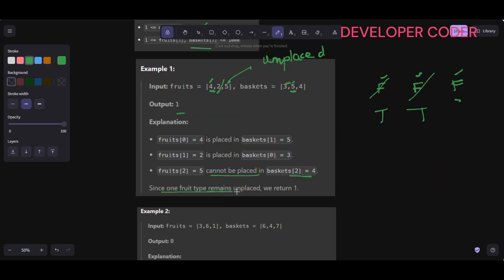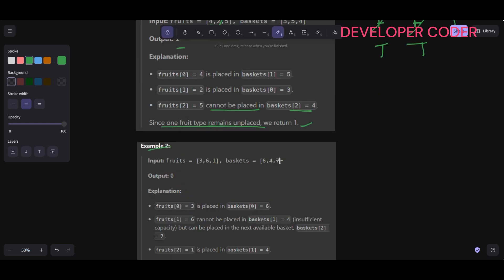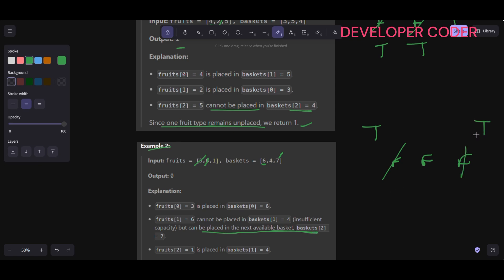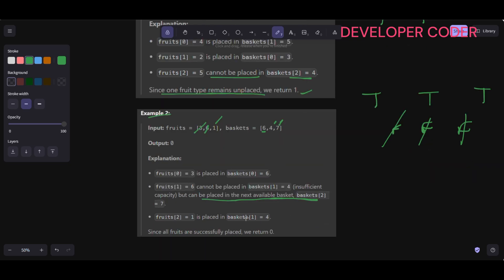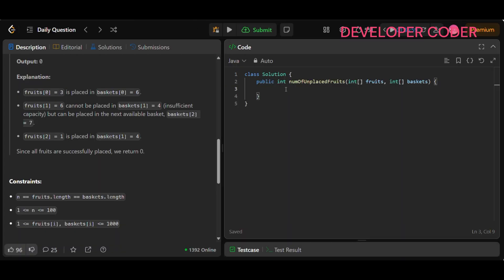Let's see example 2. We start with false, false, false — nothing used. Fruit quantity 3: leftmost available basket with capacity 6, place it there. Fruit quantity 6: can't be placed in basket with capacity 4, but can be placed in the next available basket with capacity 7 — mark it true. Fruit quantity 1: can easily fit in basket with capacity 4. Since all fruits are successfully placed, we return zero.